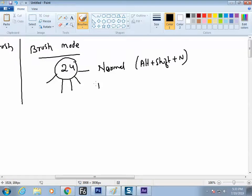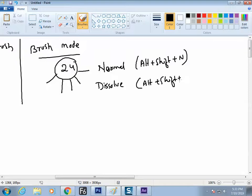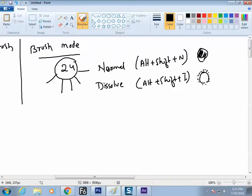The next mode is Dissolve. Alt + Shift + I. With the same brush it paints solid in Normal mode, but in Dissolve mode you find the edges are dotted. Take a new file, take your first brush and paint. This is a Normal brush with solid color, and this is a Dissolve brush - find the difference between them.